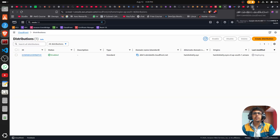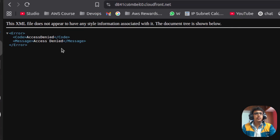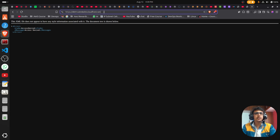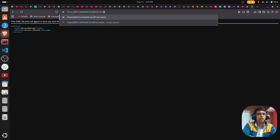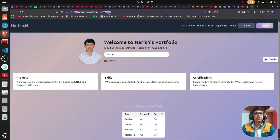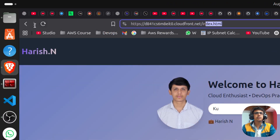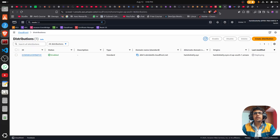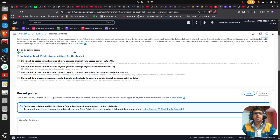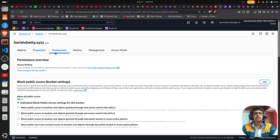The deployment is still in progress in the browser, but we are getting an 'Access Denied' error. This is because we are not redirecting to the correct path. If you manually add 'index.html' to the URL it will open, but we can't type that manually every time. We have to configure this in the CloudFront settings.